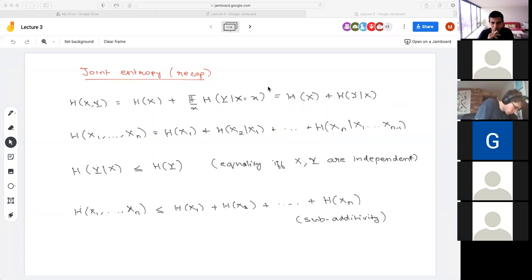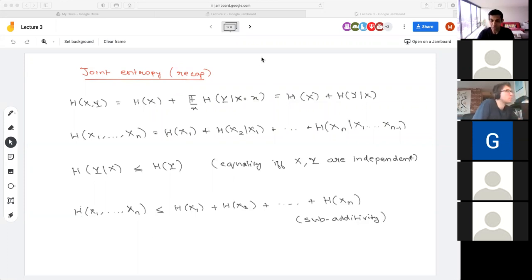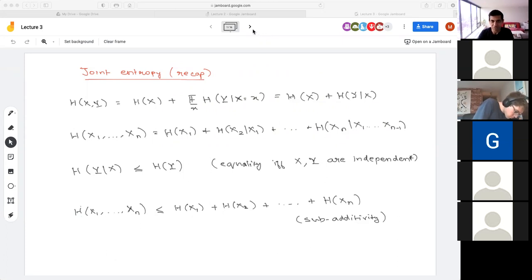This gave us an upper bound on the entropy of n variables called sub-additivity, and then we used sub-additivity to get some simple applications like estimates for binomial sums or a proof of the Cauchy-Schwarz inequality. Any questions? If not, we'll proceed — please unmute yourself and ask. You can also ask in the chat, but I might not always be able to see it.